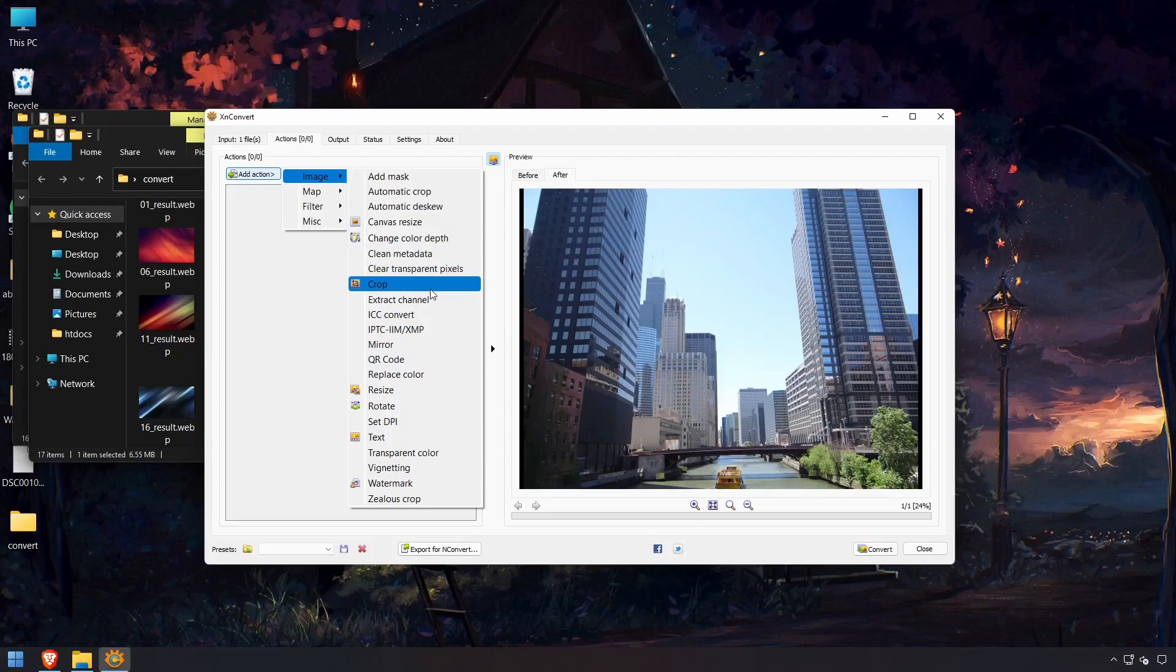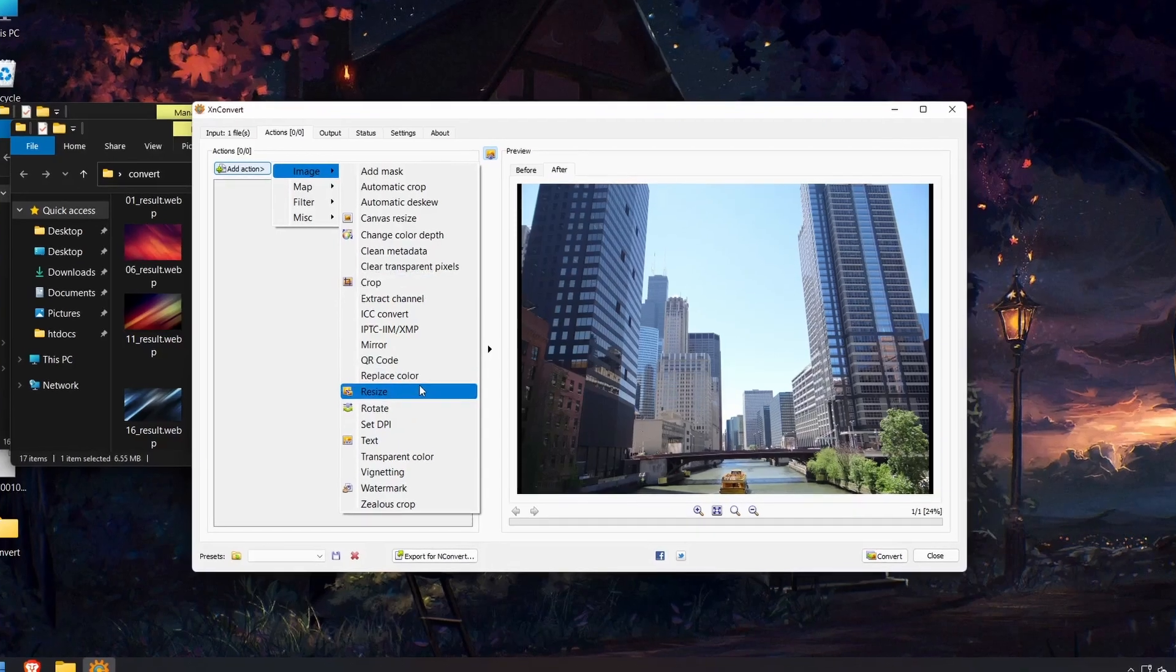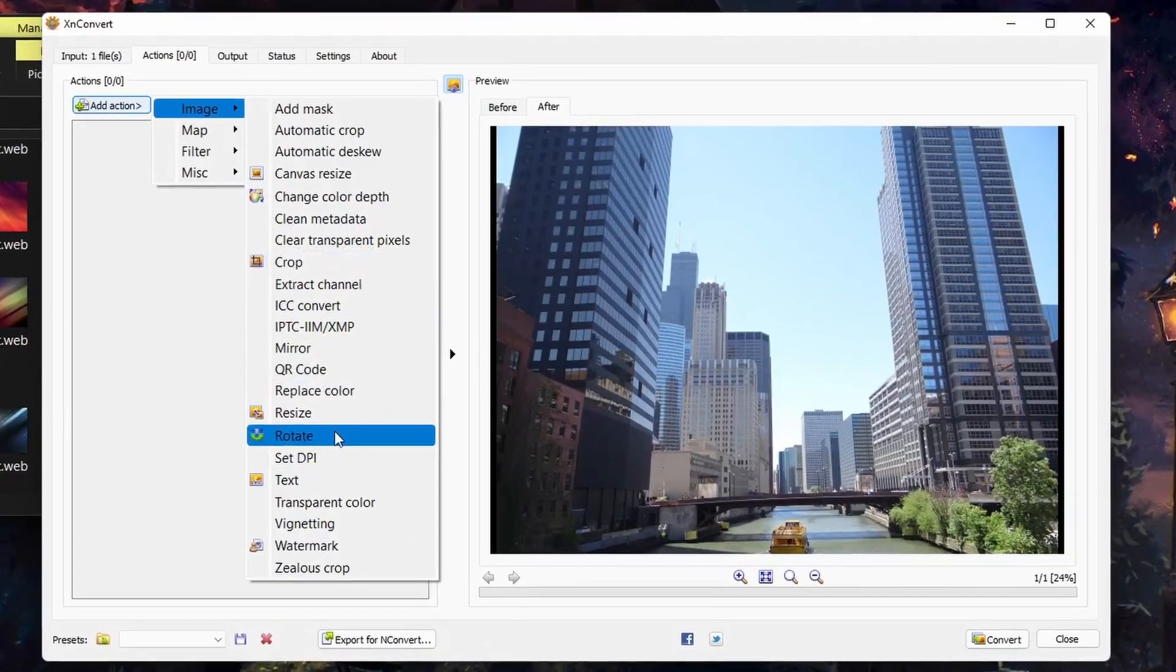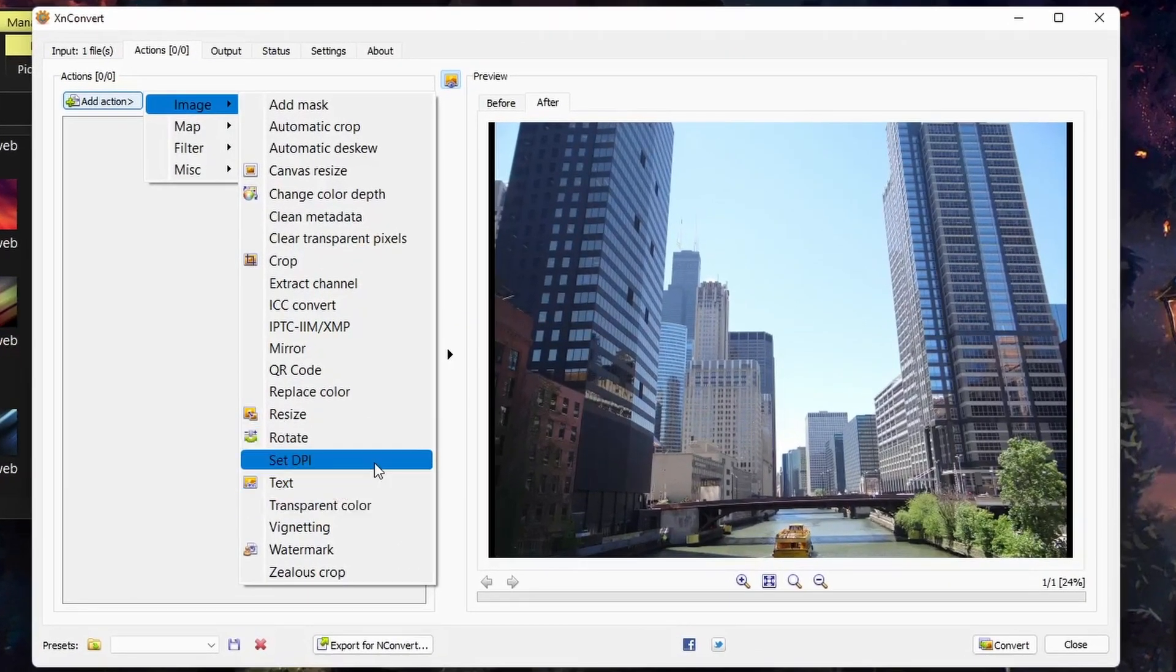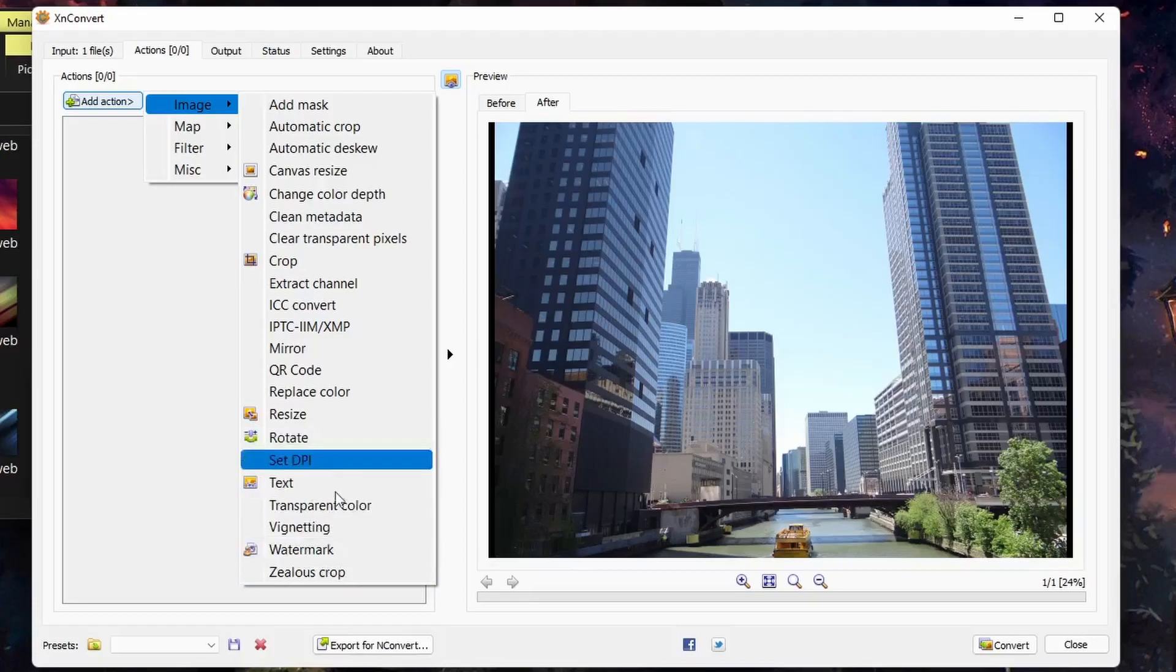For example, you can crop the image, mirror the image, resize images, rotate, add text, vignetting, watermark. You can add a watermark.